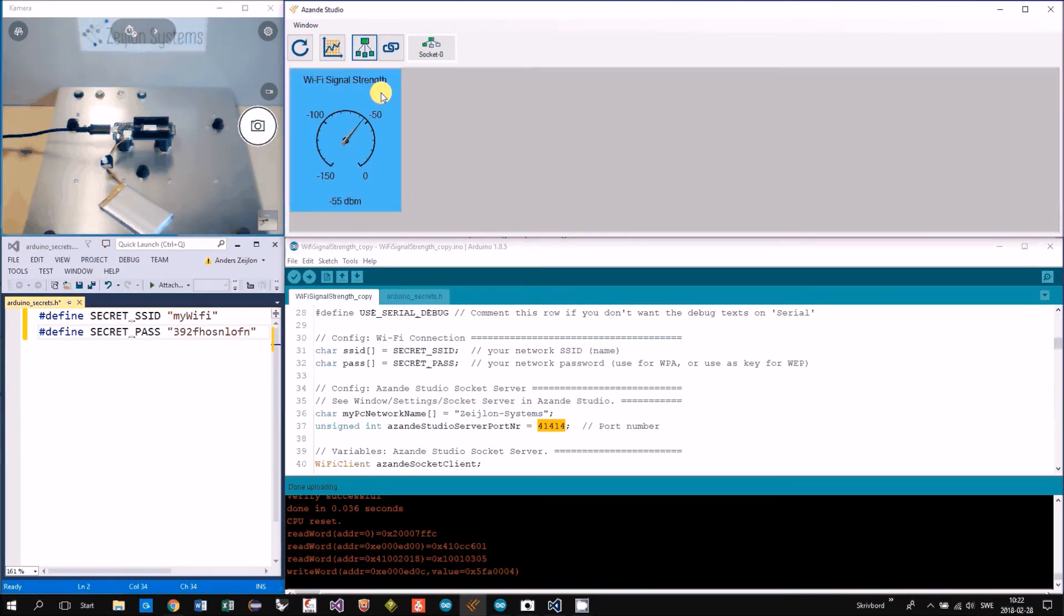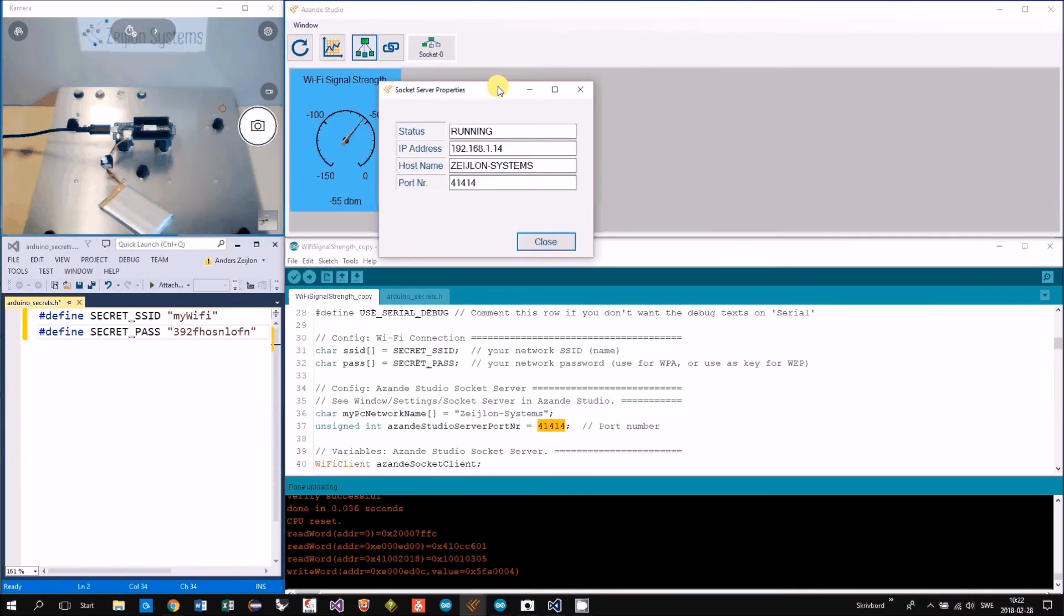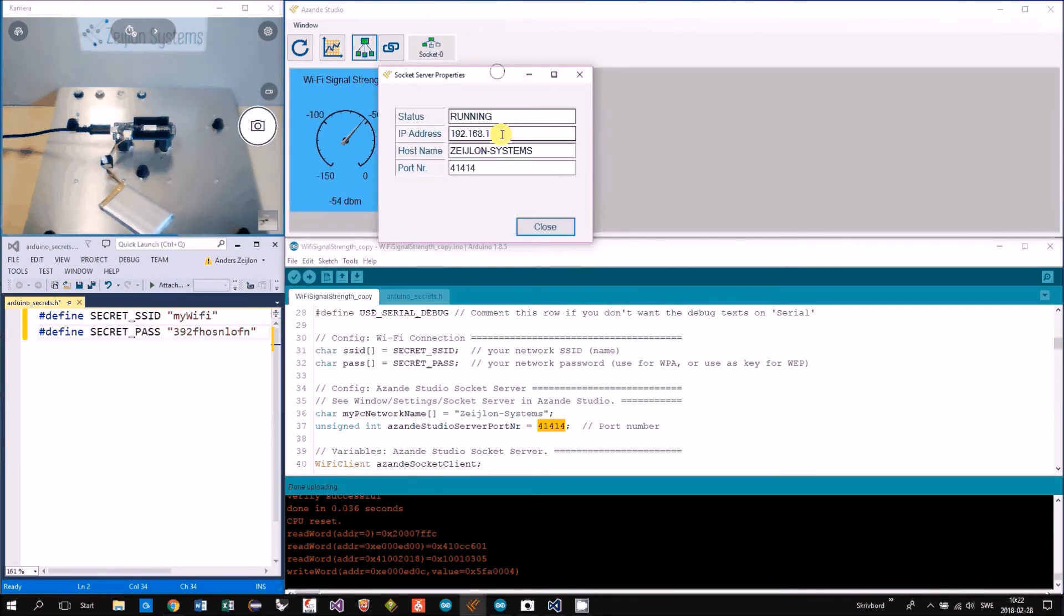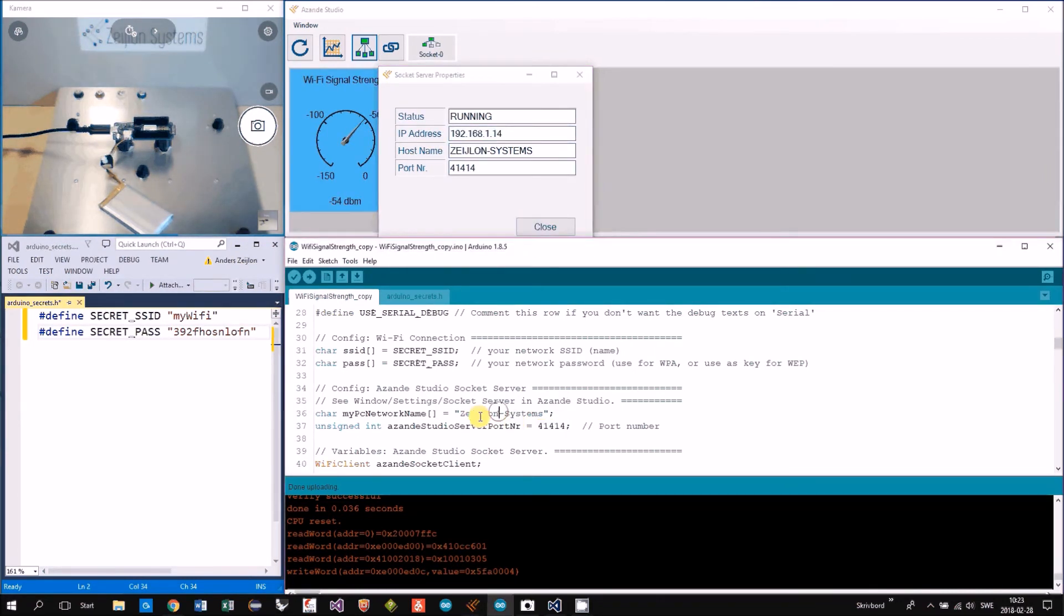And right click on the server. We can actually select, I copy the IP address. Use that instead here.